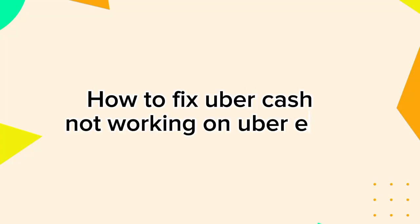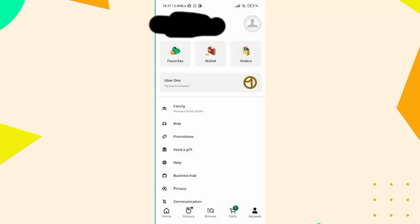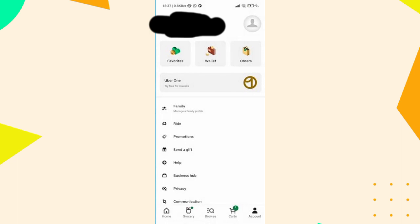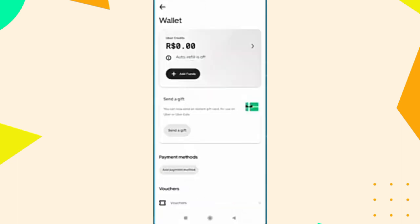How to fix Uber Cash not working on Uber Eats. Open your Uber Eats app and head to your account page by tapping on the bottom right corner. Navigate to your wallet and ensure that you have enough balance.